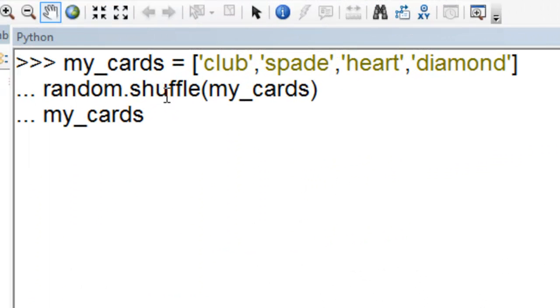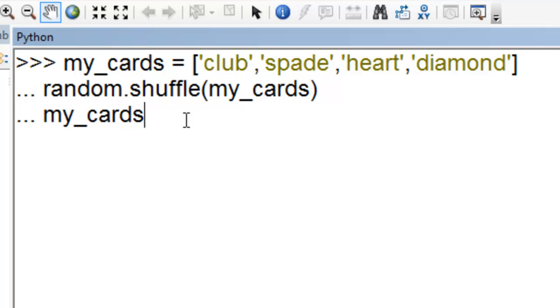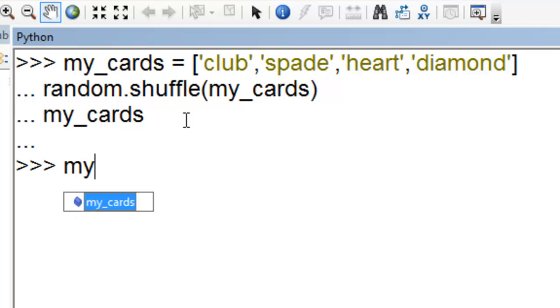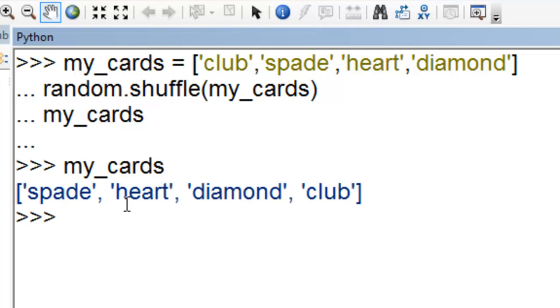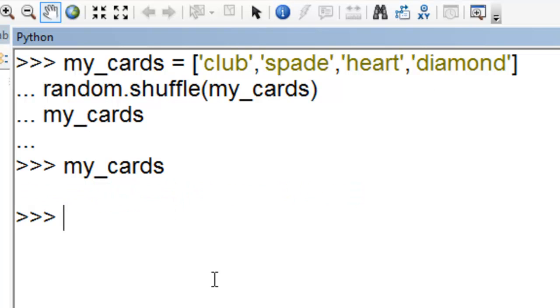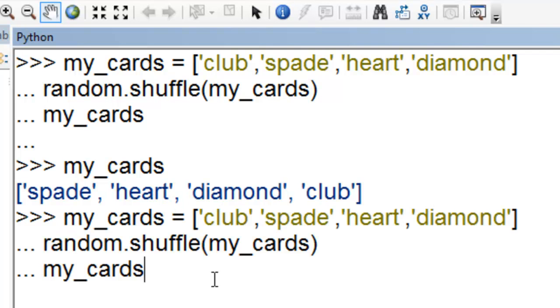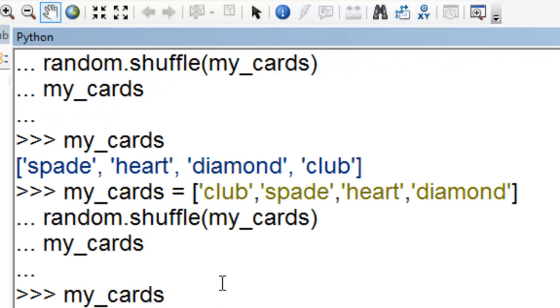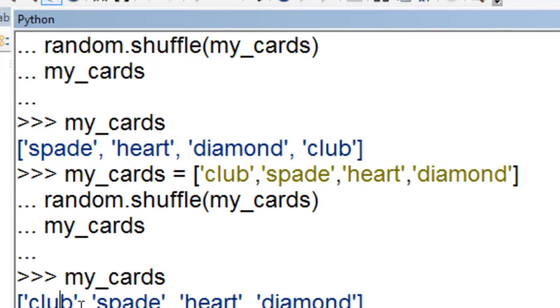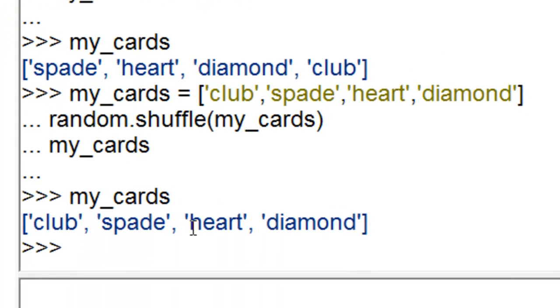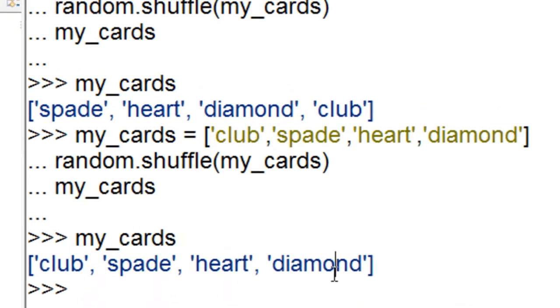Random.shuffle randomly shuffles items in a container like a list. We can execute this code. What is in my cards? It just randomly shuffles these items in the list. We could execute it a second time. Then what is in my cards? It randomly shuffles what's in the list.